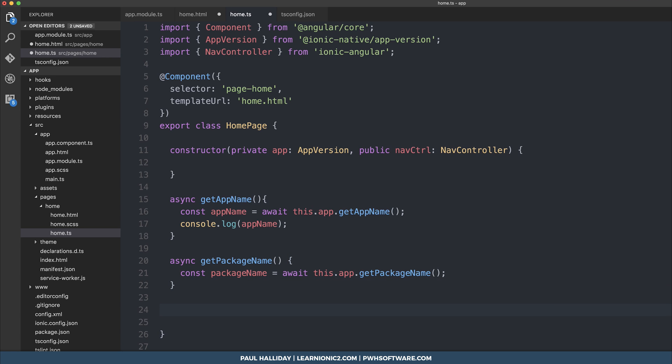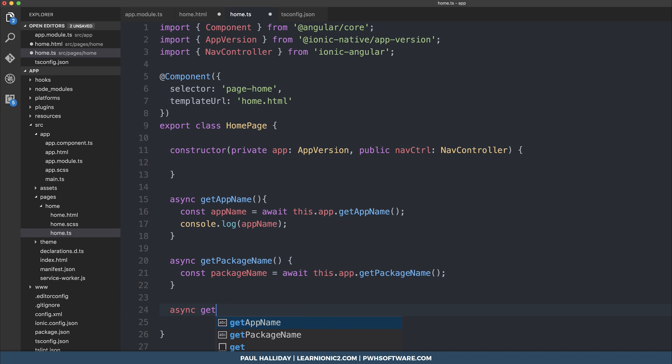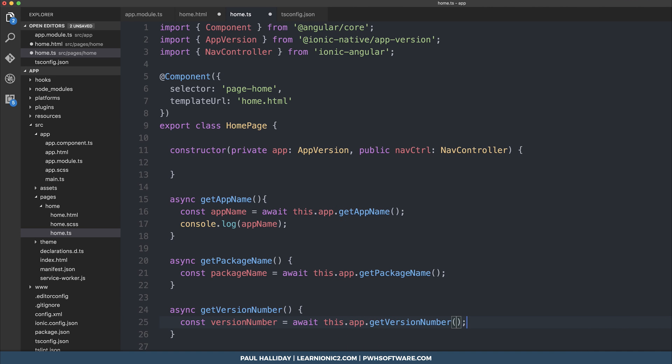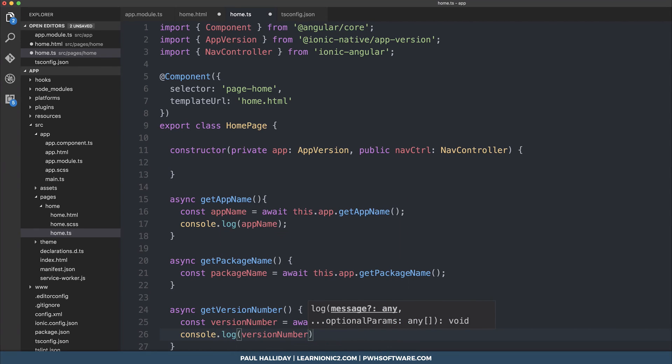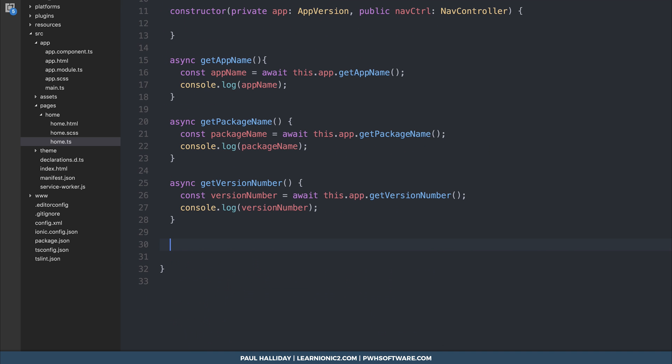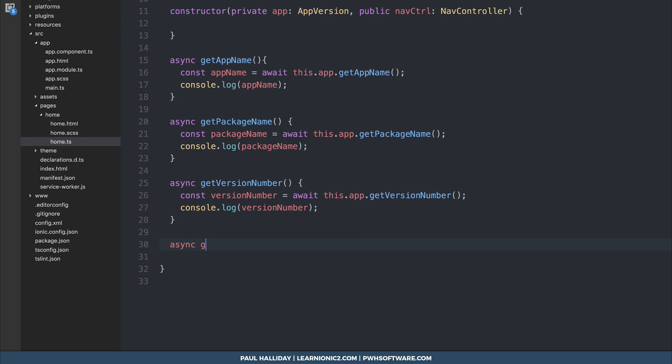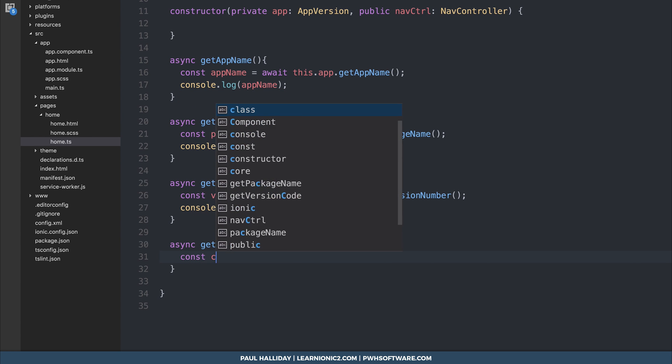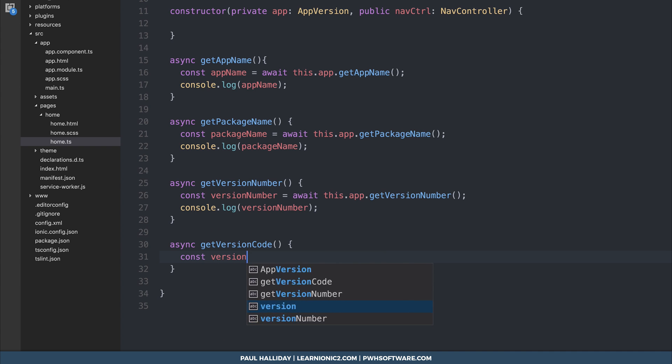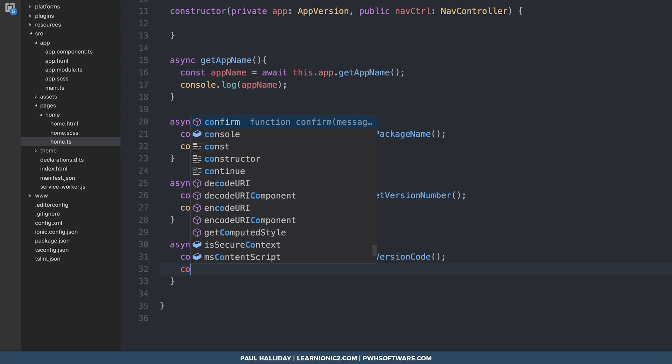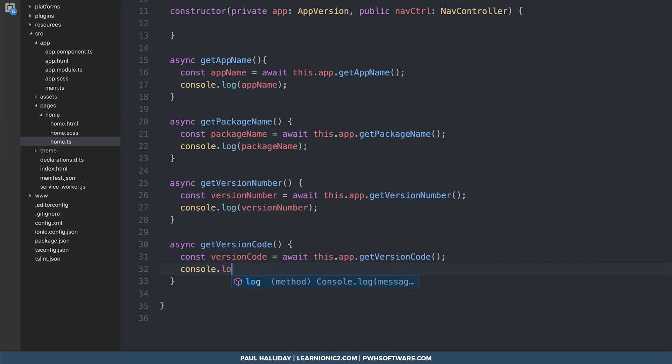We can then make the getVersionNumber. So async getVersionNumber, and we can say const versionNumber is equal to the resolved promise of this.app.getVersionNumber. And we can log that out. We can also log out the package name. And finally we can make the getVersionCode. So async getVersionCode, and we can say const versionCode is equal to the resolved promise of this.app.getVersionCode, and then we can log out the version code to the console.